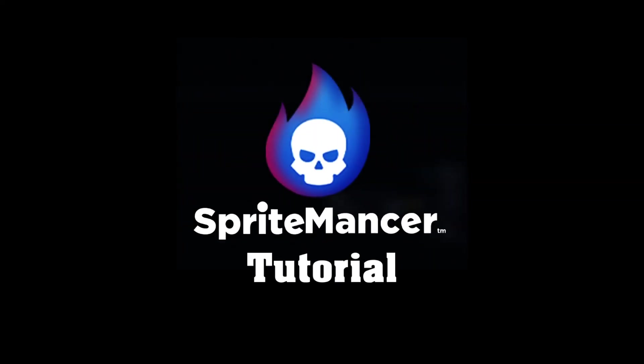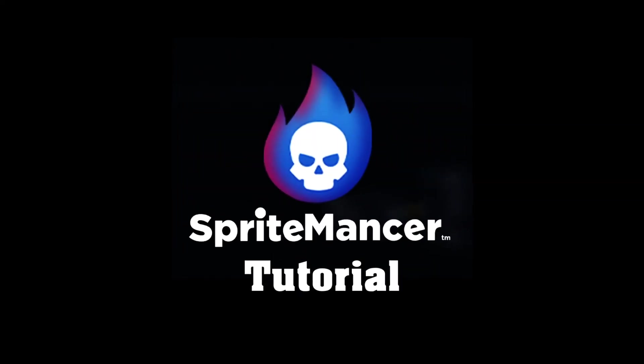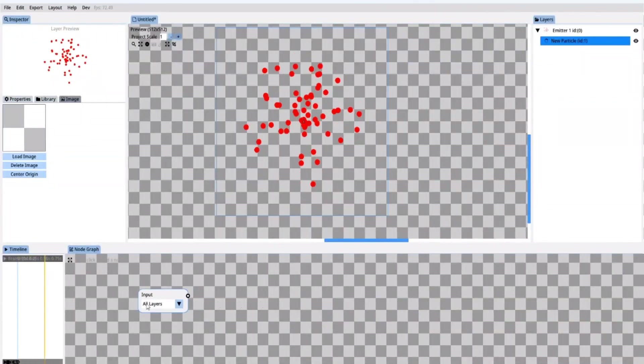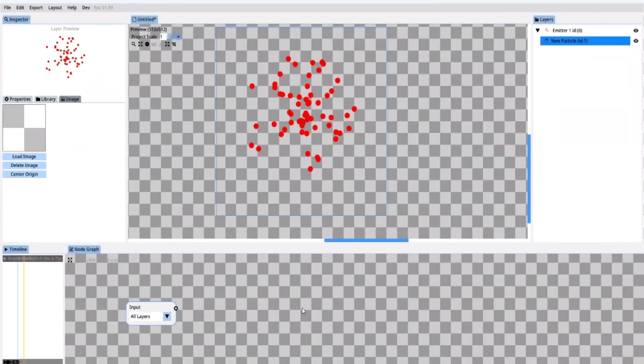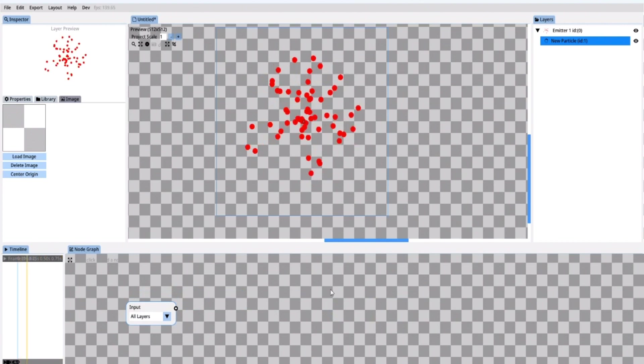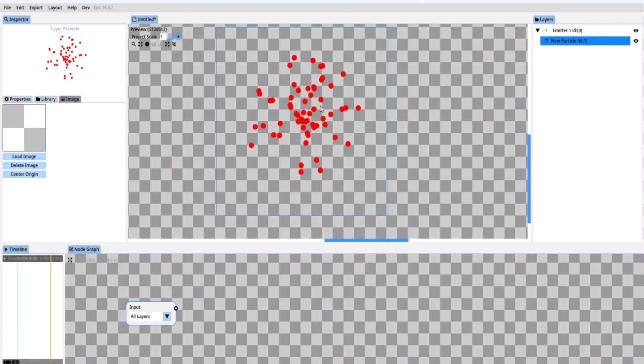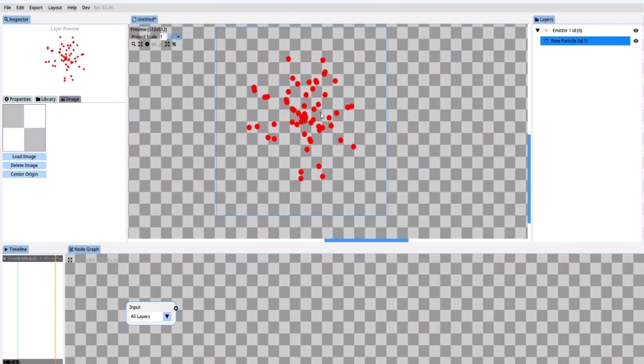In this tutorial I'm going to show you how to animate the main meteor. So right here I have a default project open with a default emitter and particle and the first thing I want to do is import an image of the meteor itself.